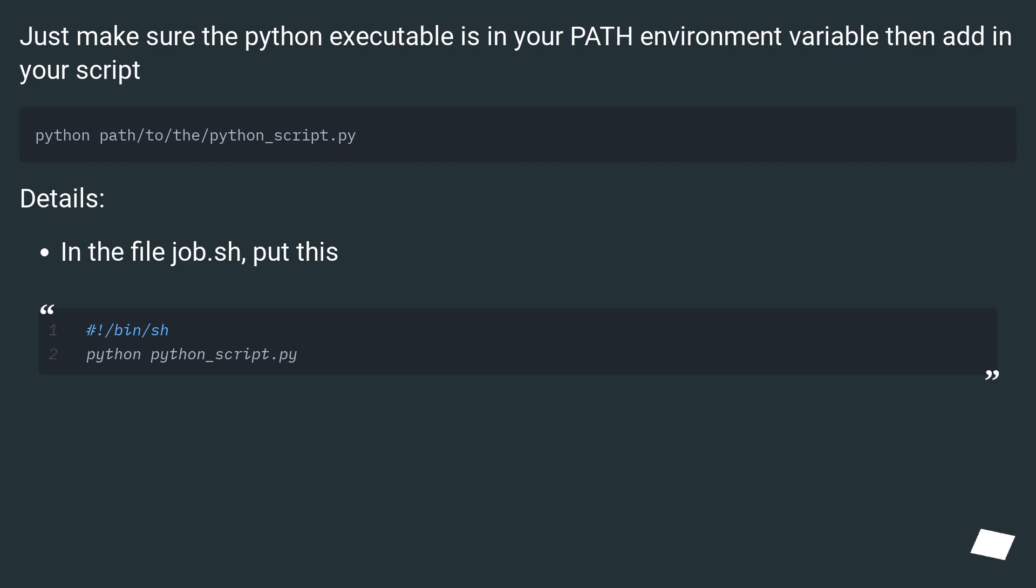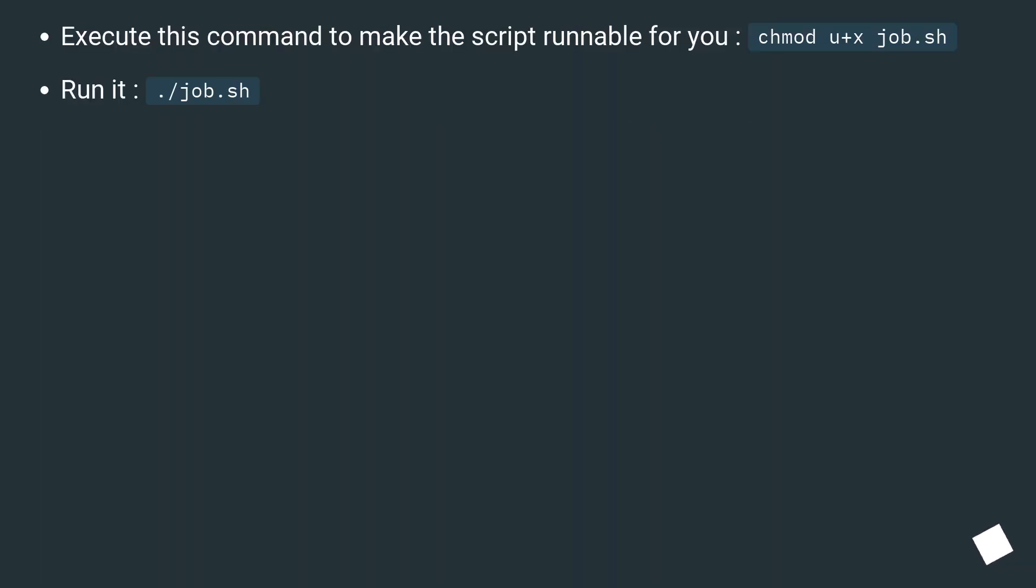Just make sure the python executable is in your path environment variable then add in your script. Details: In the file job.sh, put this. Execute this command to make the script runnable for you, chmod u+x job.sh, run it, ./job.sh.